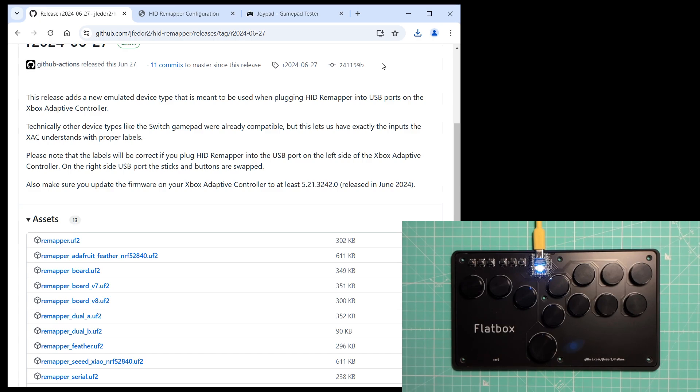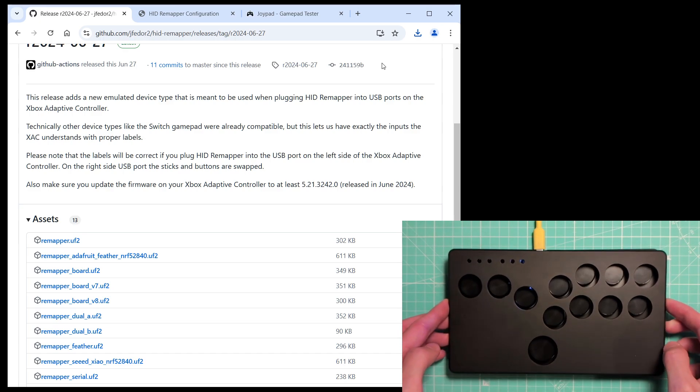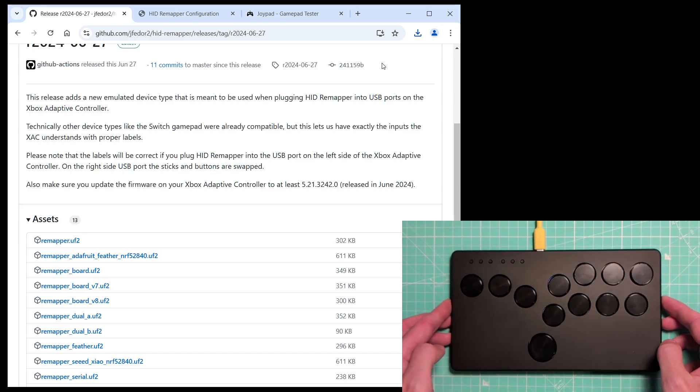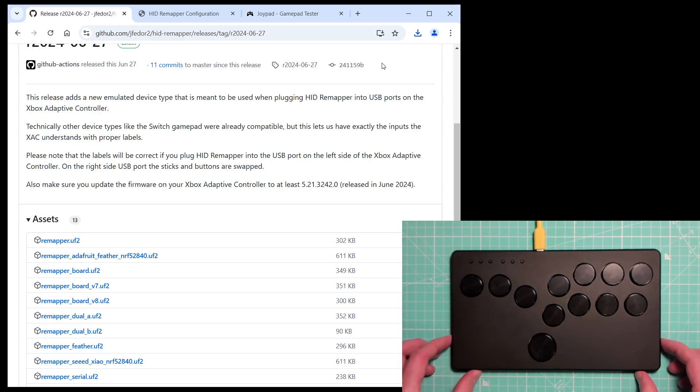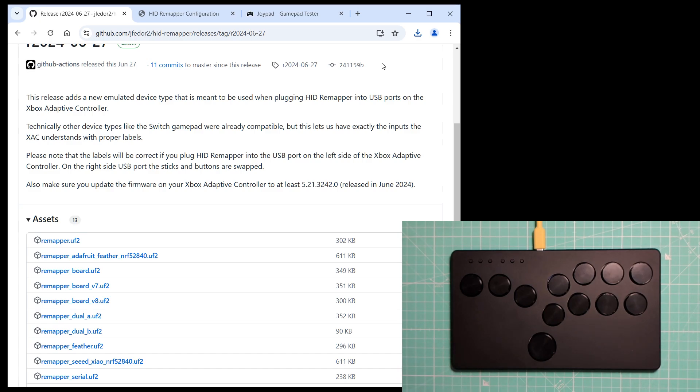OK, this Flatbox is now an HIDRemapper, but what does it mean? It doesn't even have a USB input port, so what can we do with it?